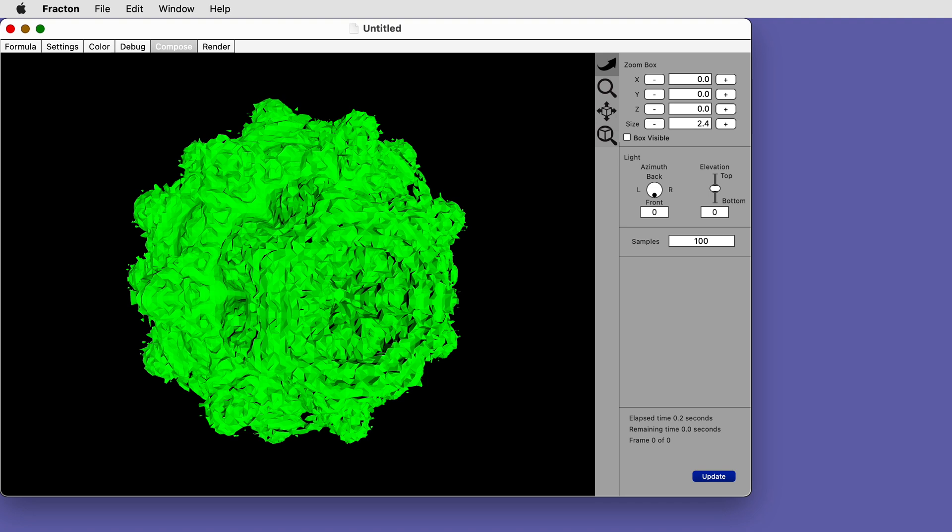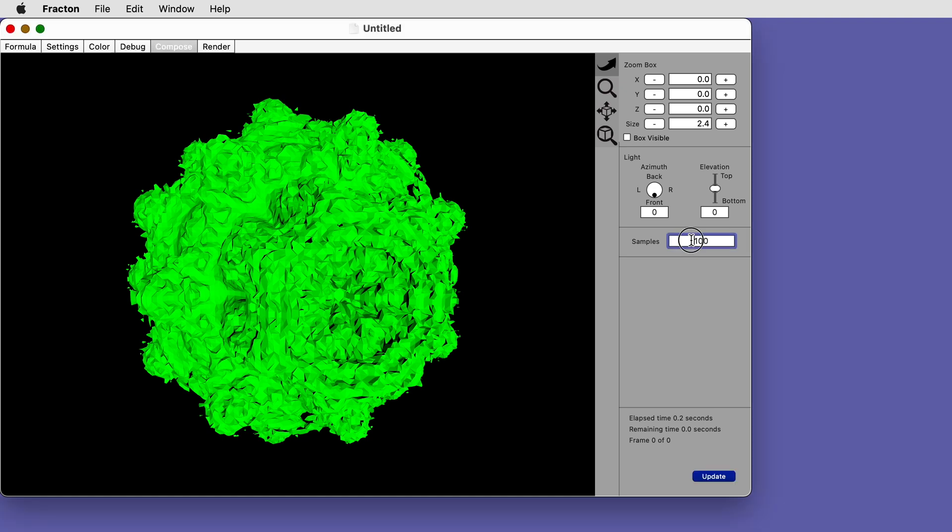Increase the samples to improve the quality of the model if you like. Don't increase it too far though.